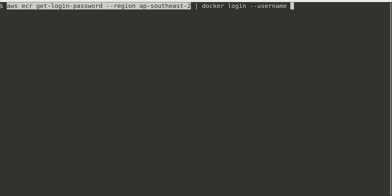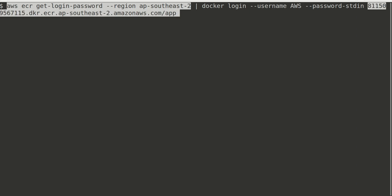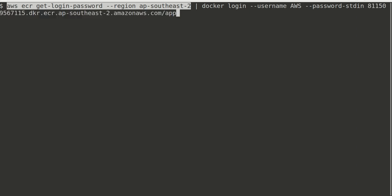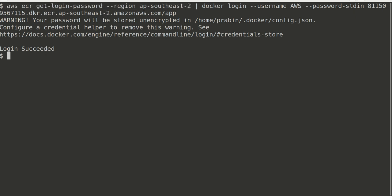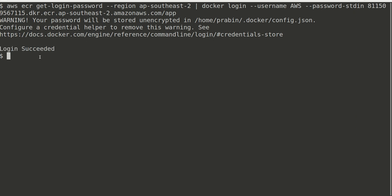Username is AWS, password-stdin, and I need to pass that repository URI right here. Hit enter. Looks like I've been successfully logged in.